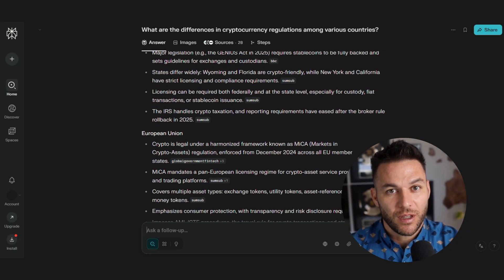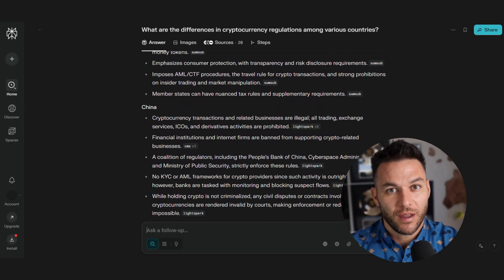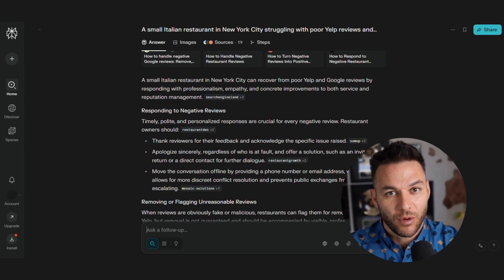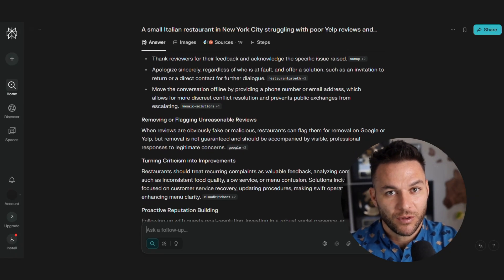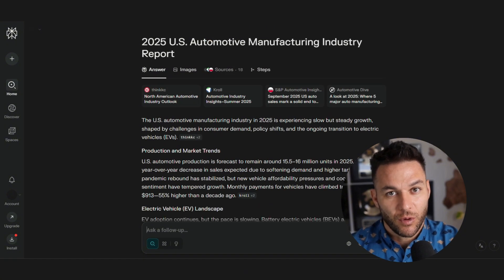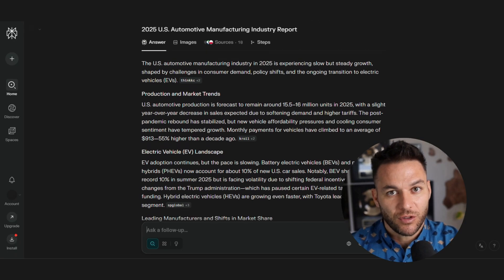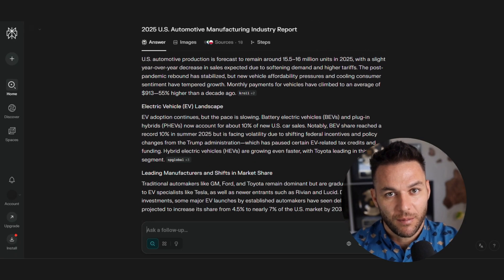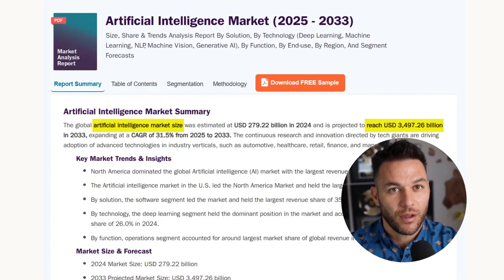Here are real examples of people making money with these strategies. One content creator researched cryptocurrency regulations across different countries using Perplexity, found gaps in information available to investors, and created a newsletter sharing regulatory updates and analysis. Another person researched local business problems in her city, found restaurants struggling with online reputation management, and started offering reputation management services. A consultant uses Perplexity to create industry reports for manufacturing companies — researching supply chain trends, regulatory changes, and market opportunities. The AI tools market is expected to reach over $300 billion by 2030.